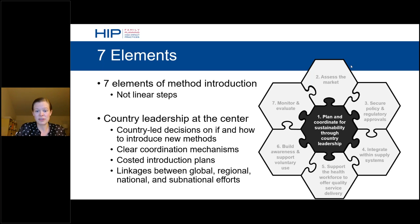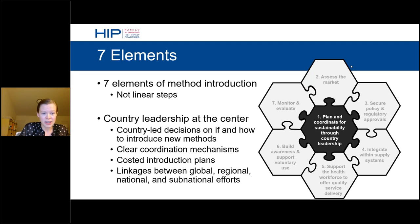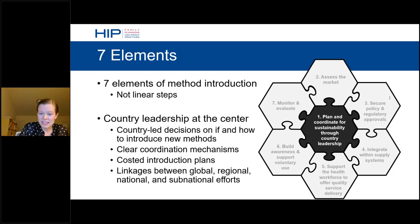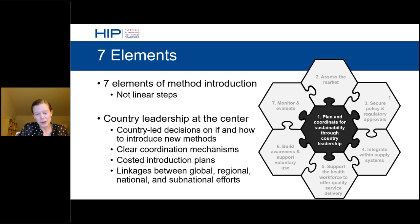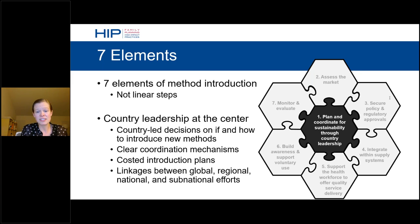Successful contraceptive introduction efforts typically include seven elements shown in the guide's essential figure. These elements are not listed as linear steps because the process is often iterative — revisiting and adapting approaches is necessary to set the stage for scale-up. Country leadership is at the center because it helps ensure sustainability for large-scale implementation. The guide links to tools including a resource explaining how global market-shaping interventions and global bodies such as SEMA can help facilitate access across countries.